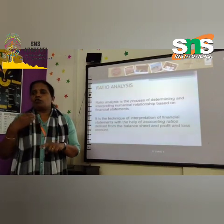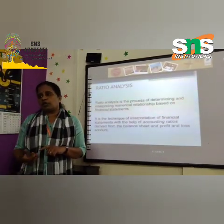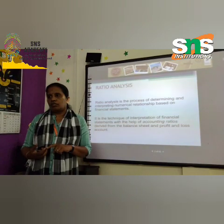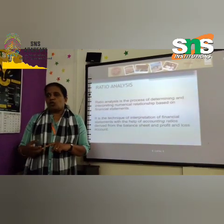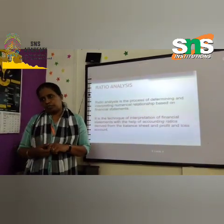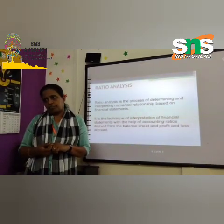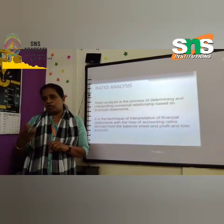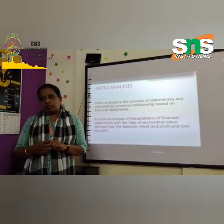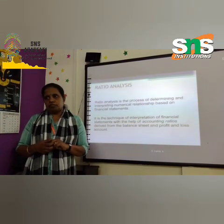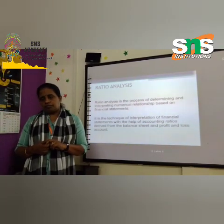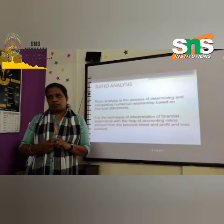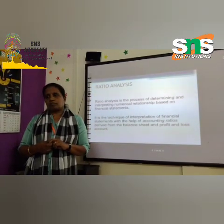How many ratios do you use in your project? 15 to 16 ratios. Which company did you choose? PK Limited. Can you give a brief explanation about PK Limited? PK Limited has 10 large stores in the city.